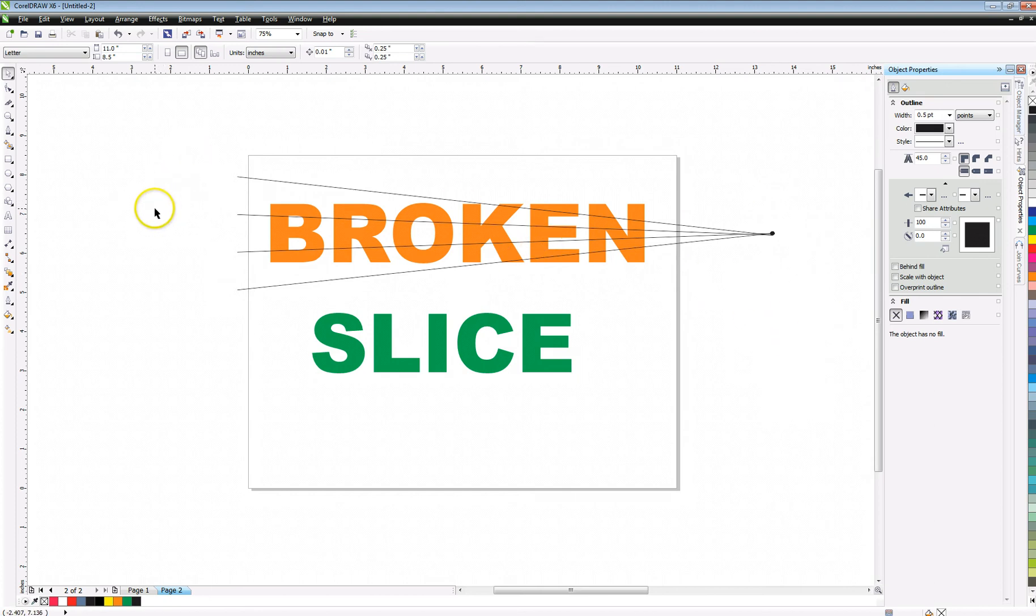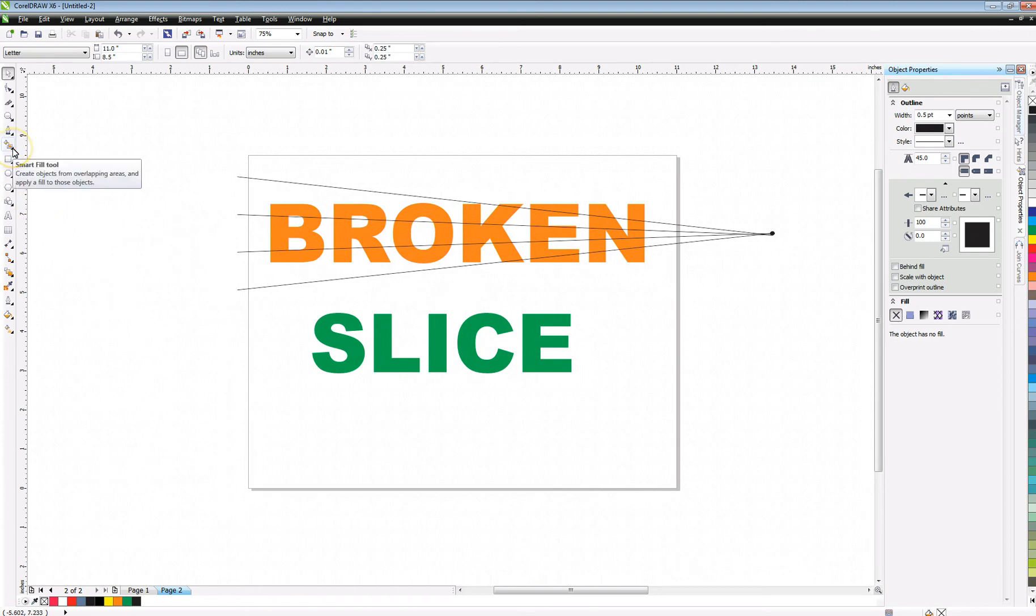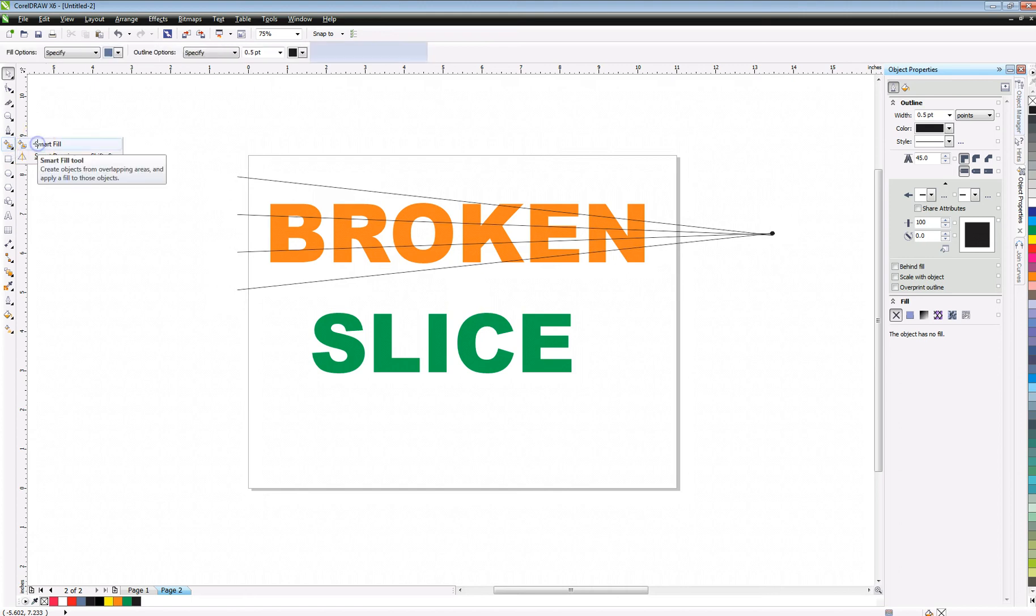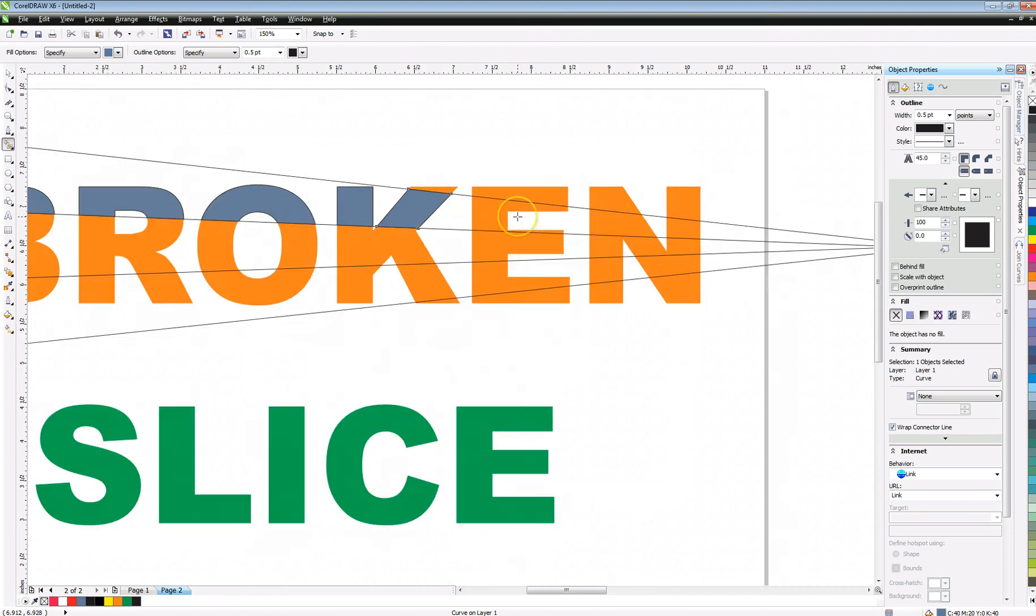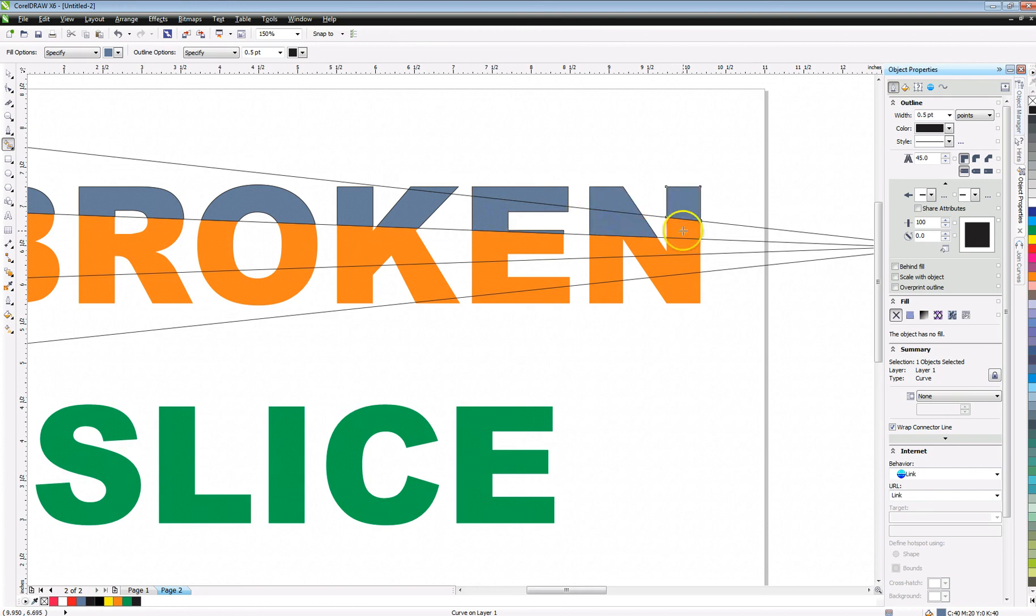So now, the thing that we're going to do is, we've got these lines drawn over our deal, over our text. What we want to do is come up here, and you're going to want to pick what's called the smart fill tool. Just click the smart fill tool, and we're just going to come down through here and start clicking. I'm going to zoom in on this a little bit.